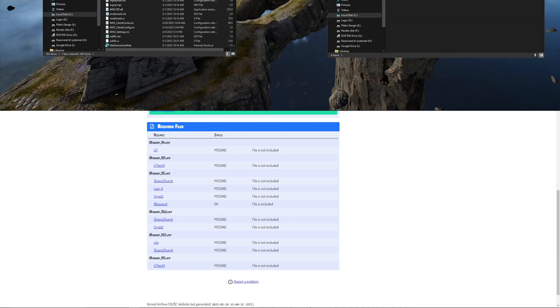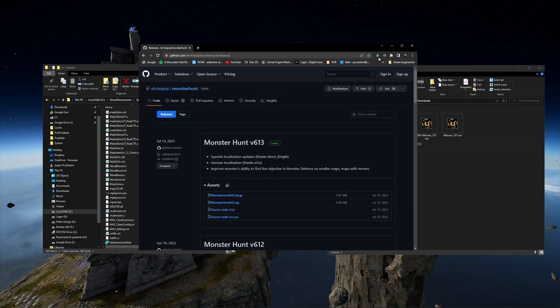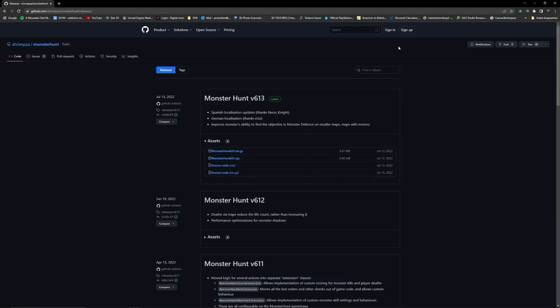Now I will try the Monster Hunt map. But I don't have the Monster Hunt game type installed so I will have to download it. I will take the latest release.